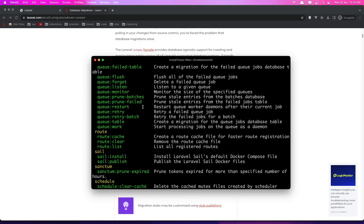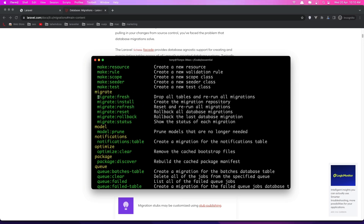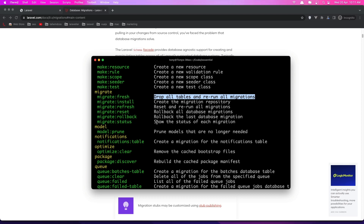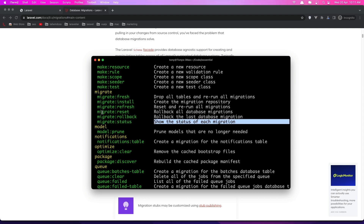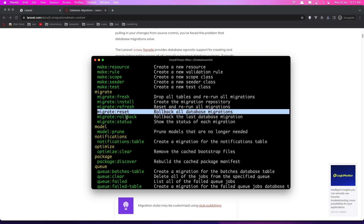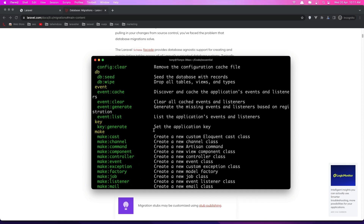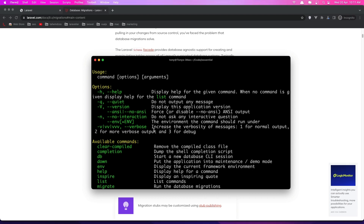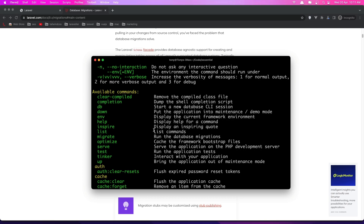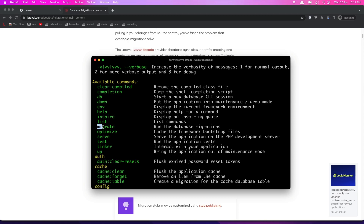Here we can see we have some commands: migrate:fresh — drops all tables and reruns all migrations; migrate:install — creates the migration repository; migrate:refresh; migrate:status — shows the status of each migration; migrate:reset — rollbacks all database migrations; migrate:rollback — the last database migration. And there are some other commands as well.